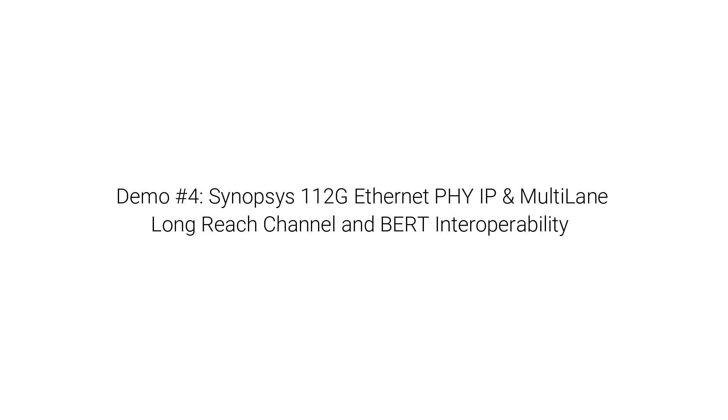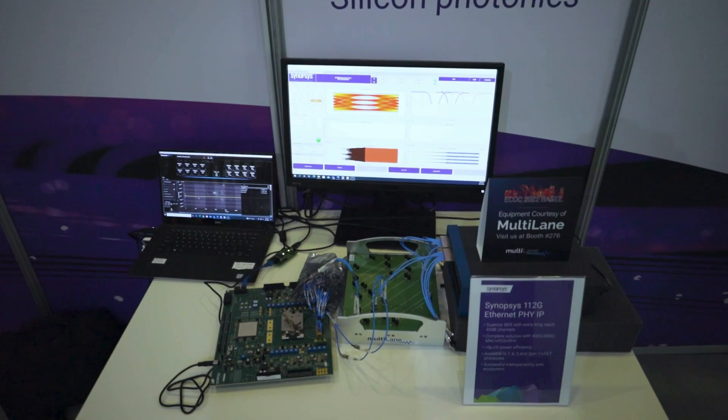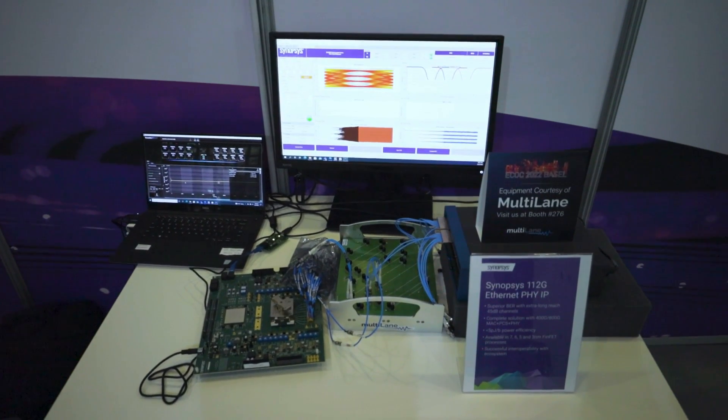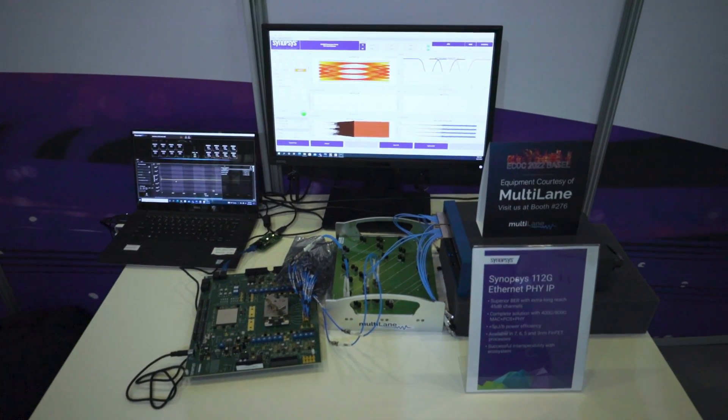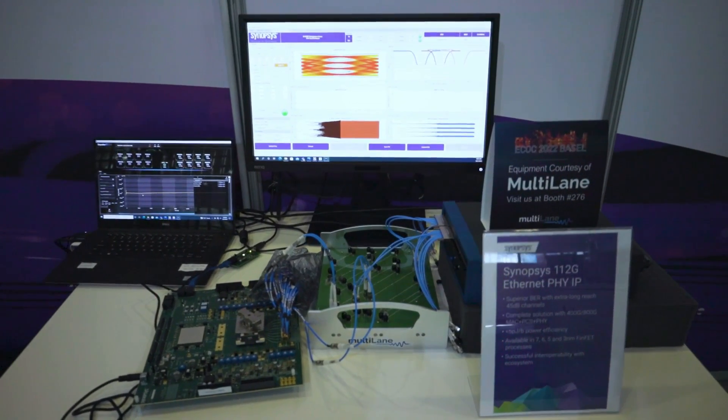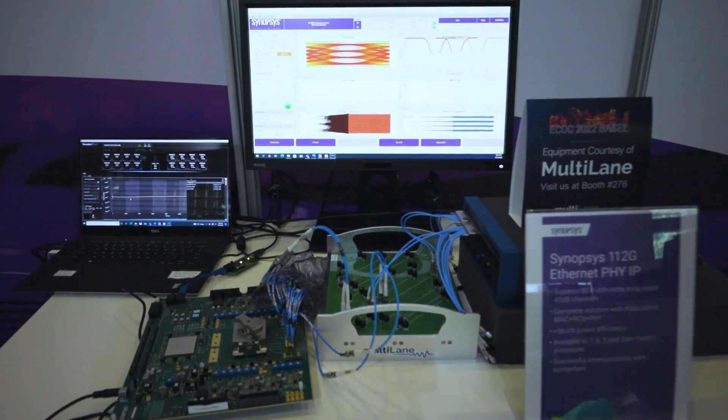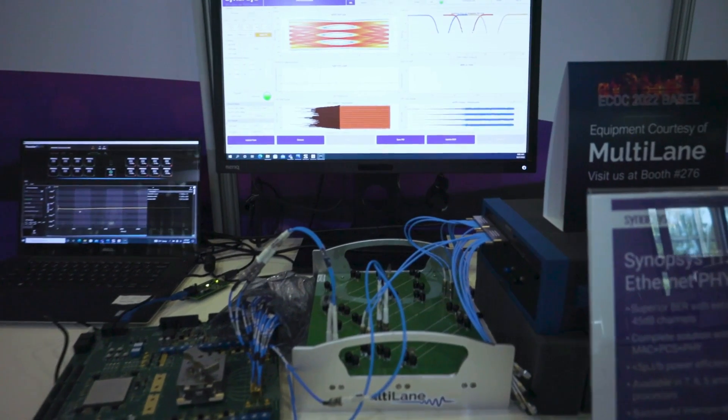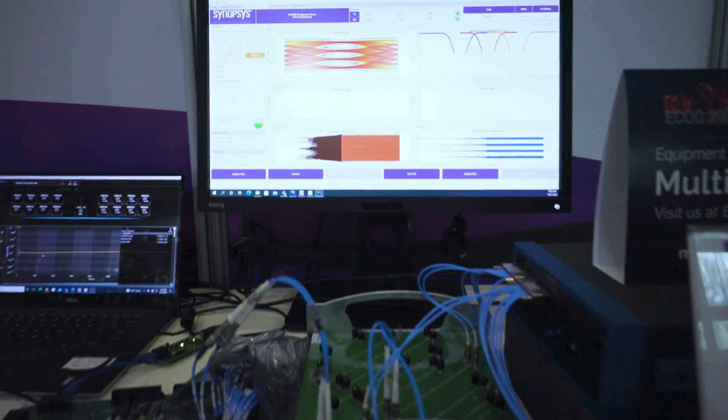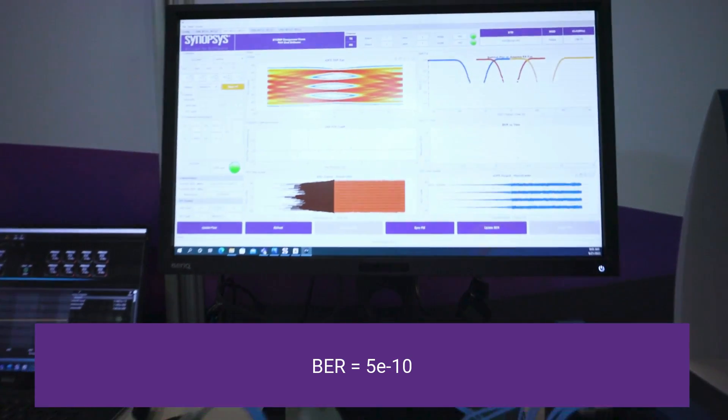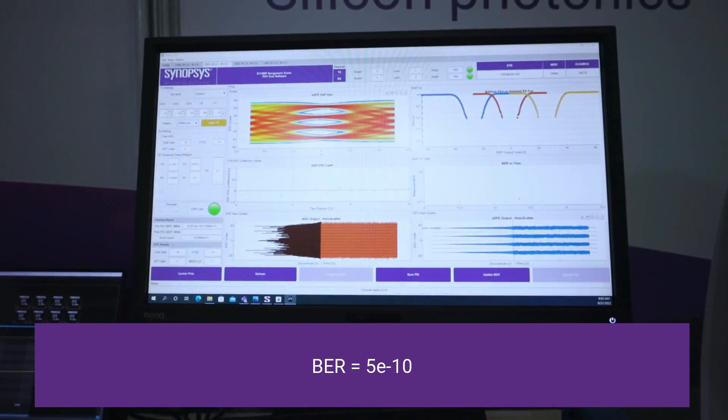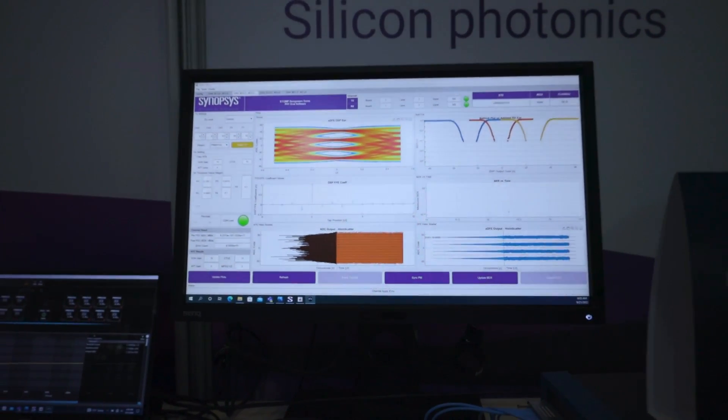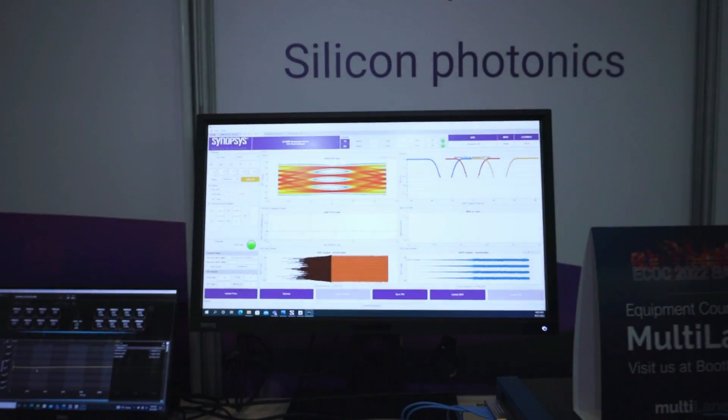We are now at Synopsys booth showcasing Synopsys 112G long reach SerDes demonstration. Multi-lane BERT is transmitting PRBS31 pattern over a long reach multi-lane ISI channel and going to Synopsys 112G SerDes receiver. Graphical interface is showing excellent bit error rate of 5E-10, which is six orders of magnitude better than the spec.